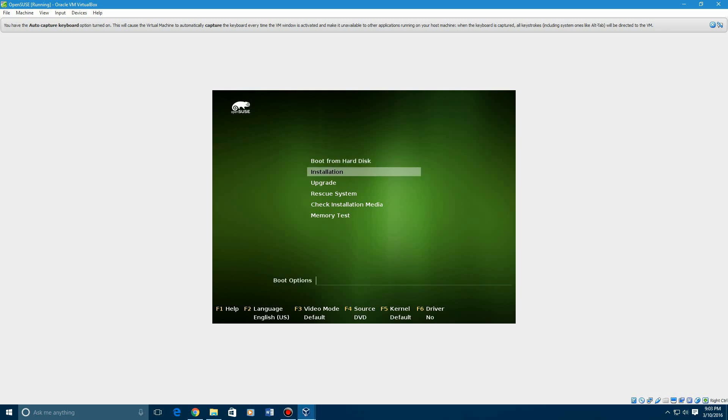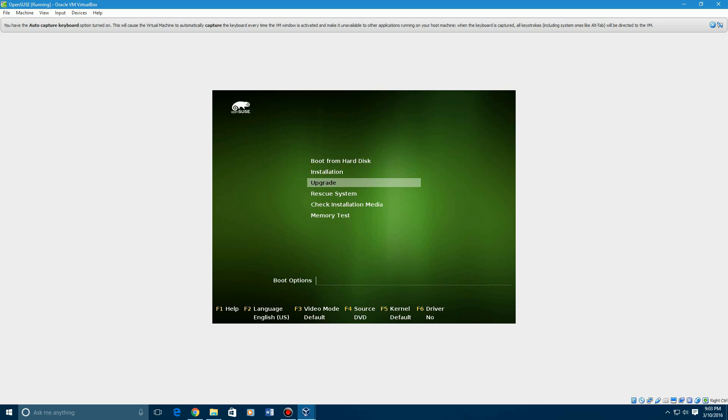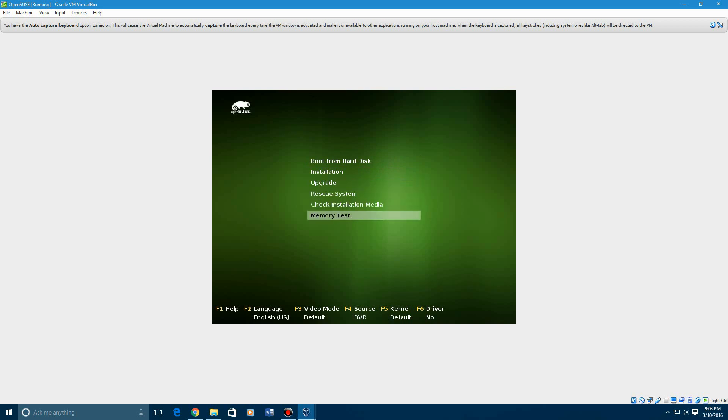So this gives you a couple options here. You can boot from the hard disk, do an installation, upgrade, rescue system, check installation media, or memory test.